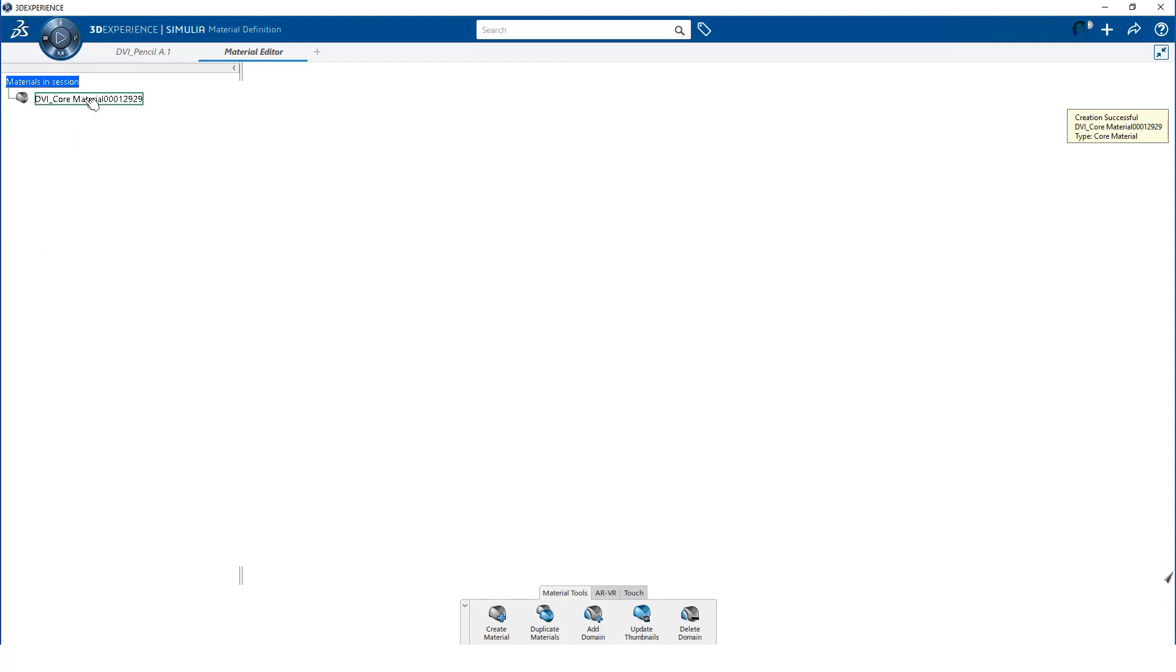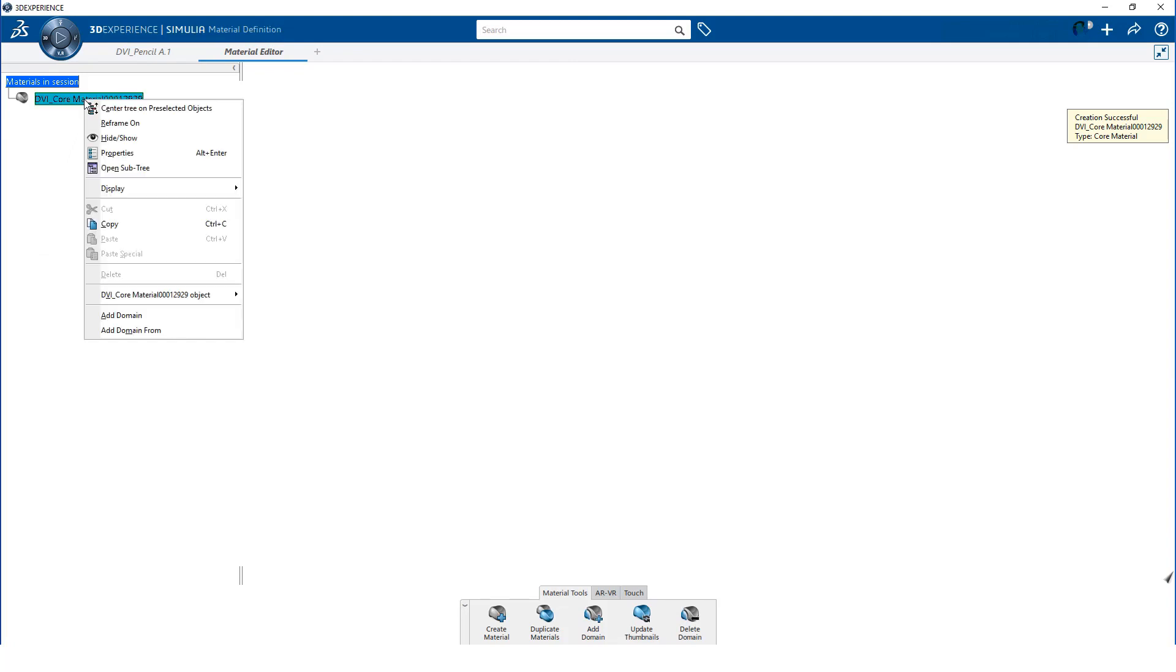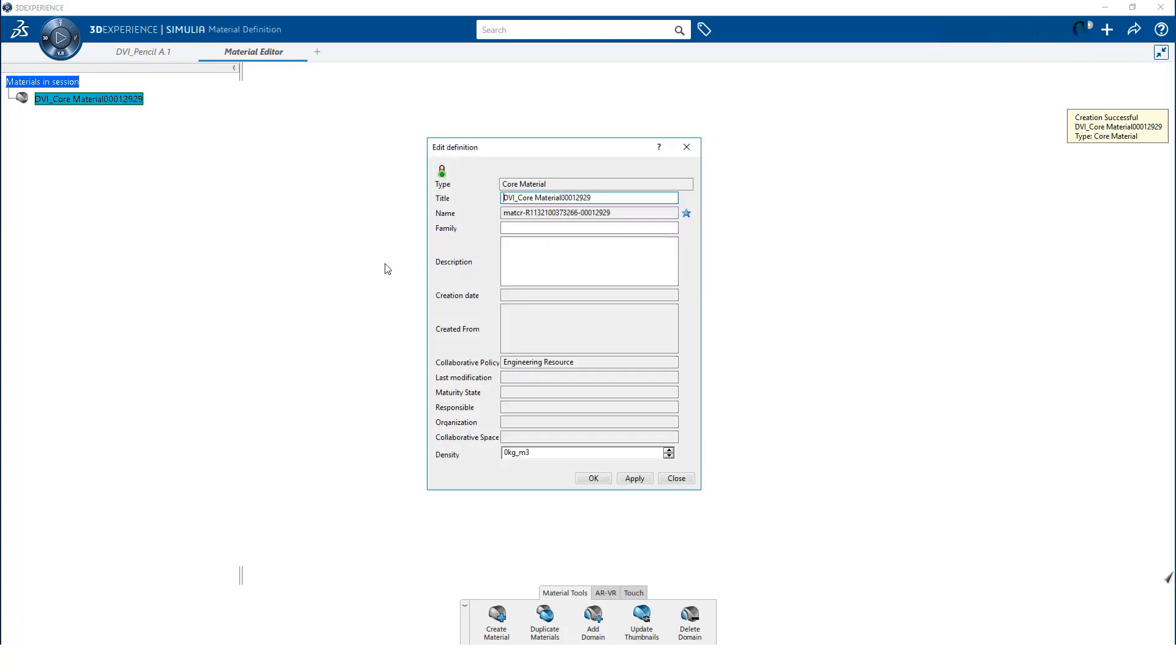I start by editing the properties of this newly created material and define a more descriptive name.